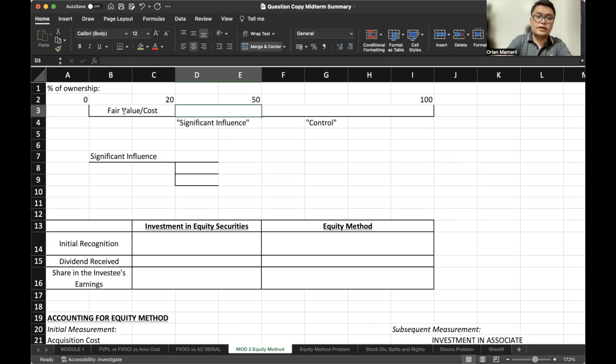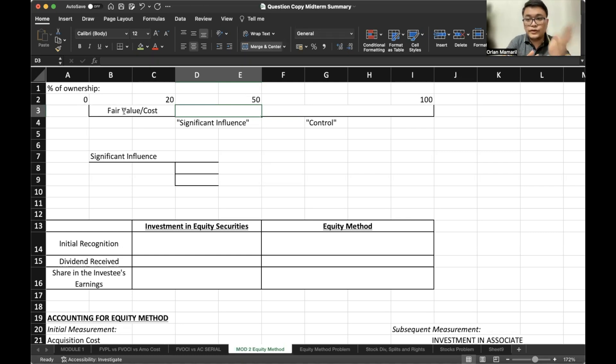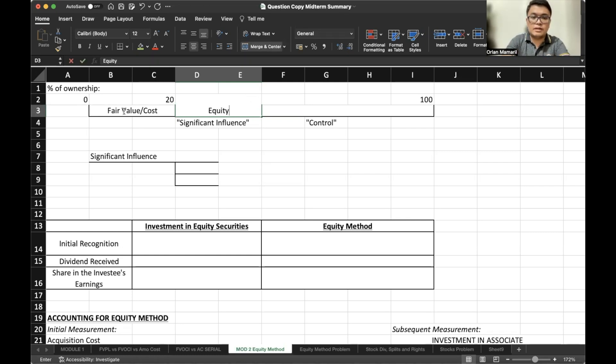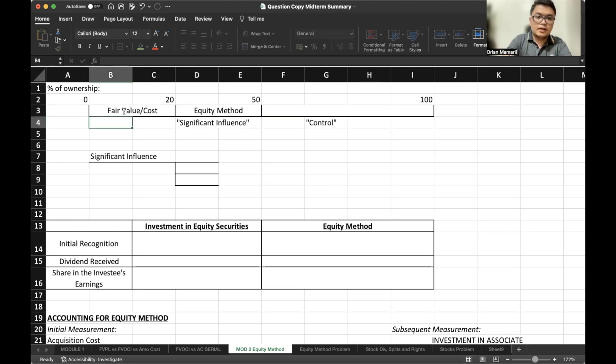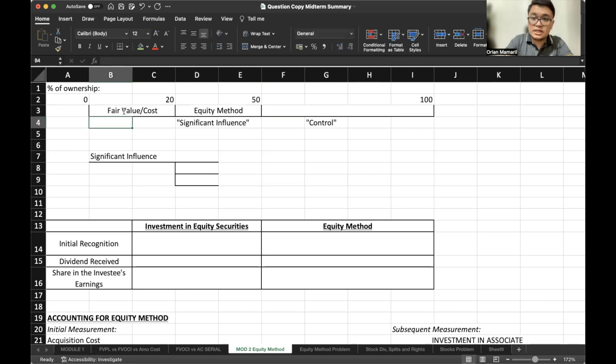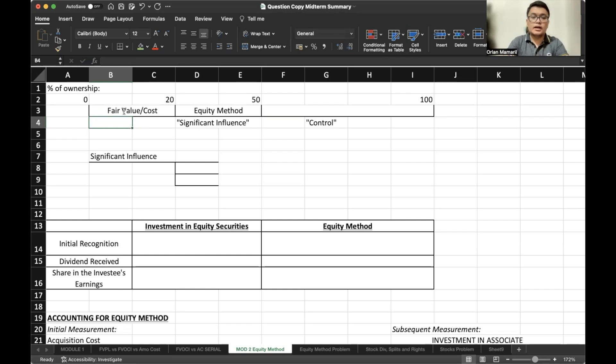If we have 20% to 50% ownership, we will use the equity method. And we have what we call significant influence, which we will define later.